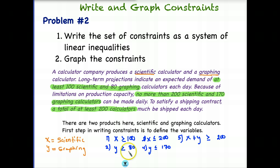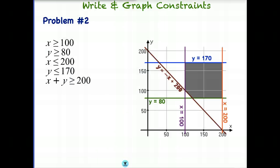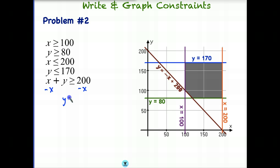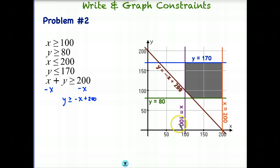When graphing, the four individual constraints will be easy to graph, but constraint five will need to be converted to Y = mx + b form. I subtracted X from each side, and Y is now greater than or equal to negative X plus 200. These are fairly large numbers, so notice my scale goes by 50 — it's 50, 100, 150, 200 in both directions for X and Y.